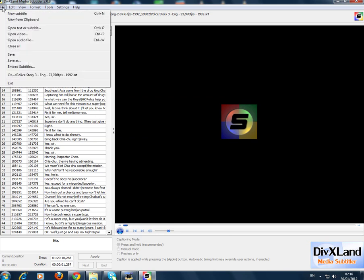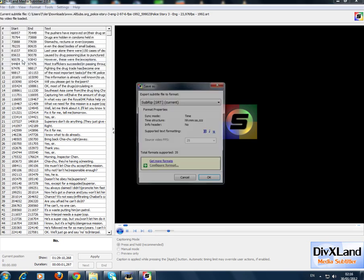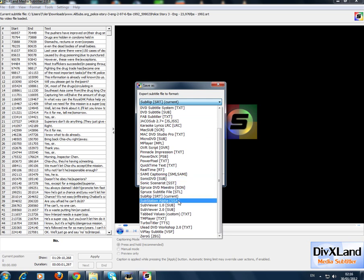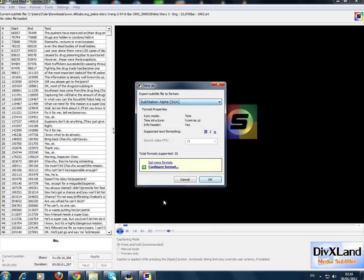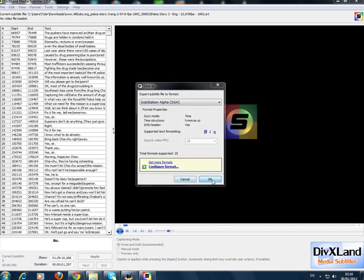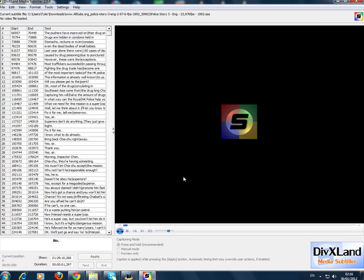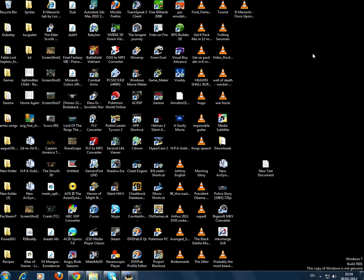Then you go save as, and you want to go SSA Substation Alpha. Then you click on okay and I'll just save it there. Now you can exit that.